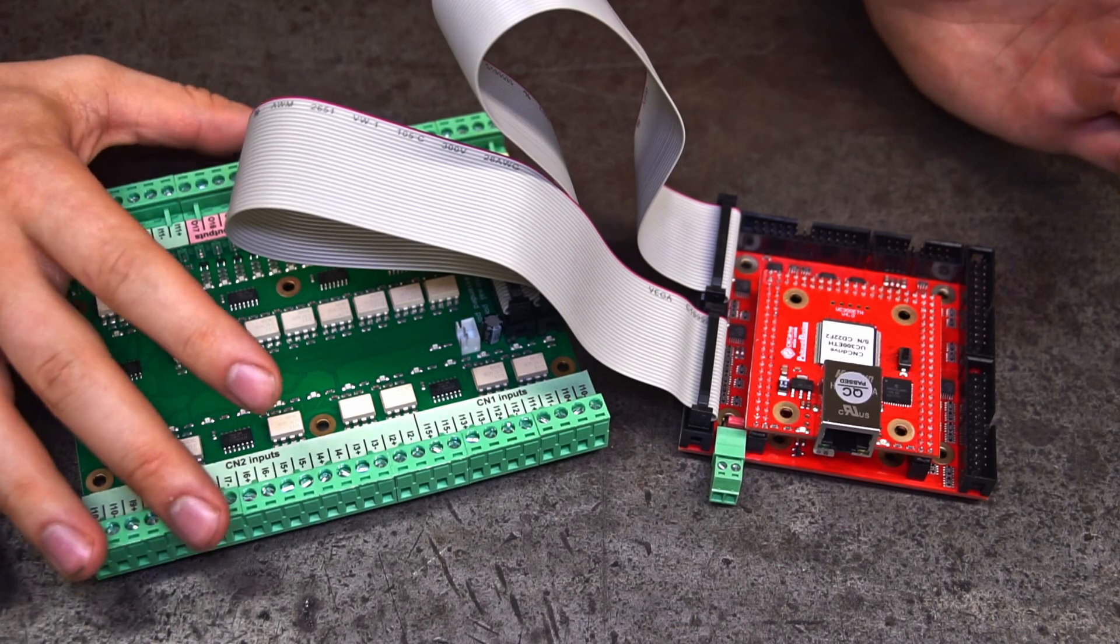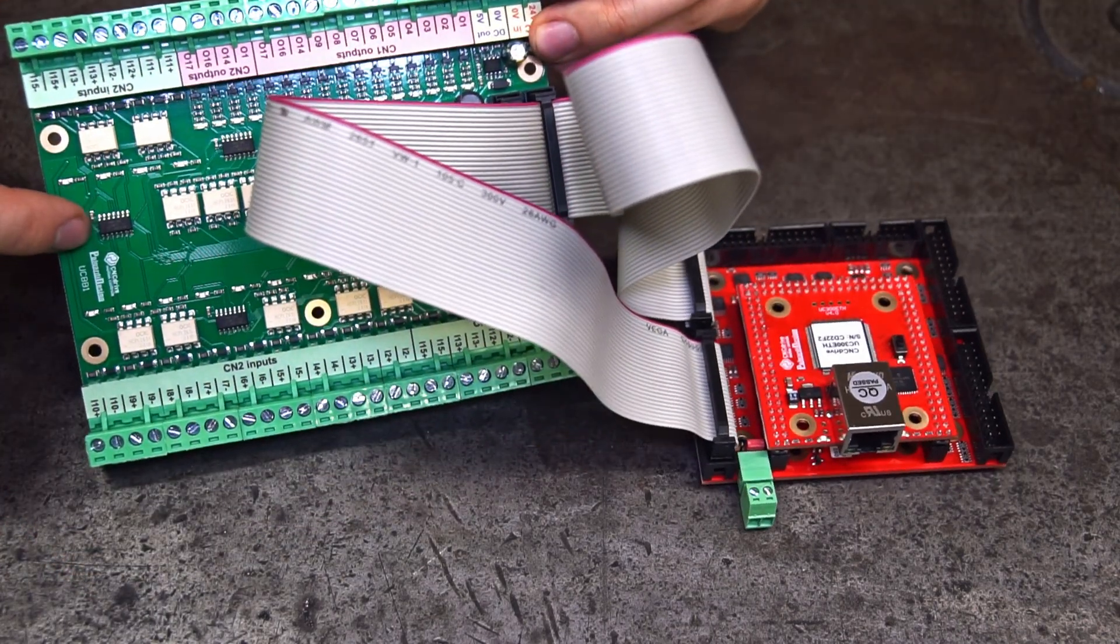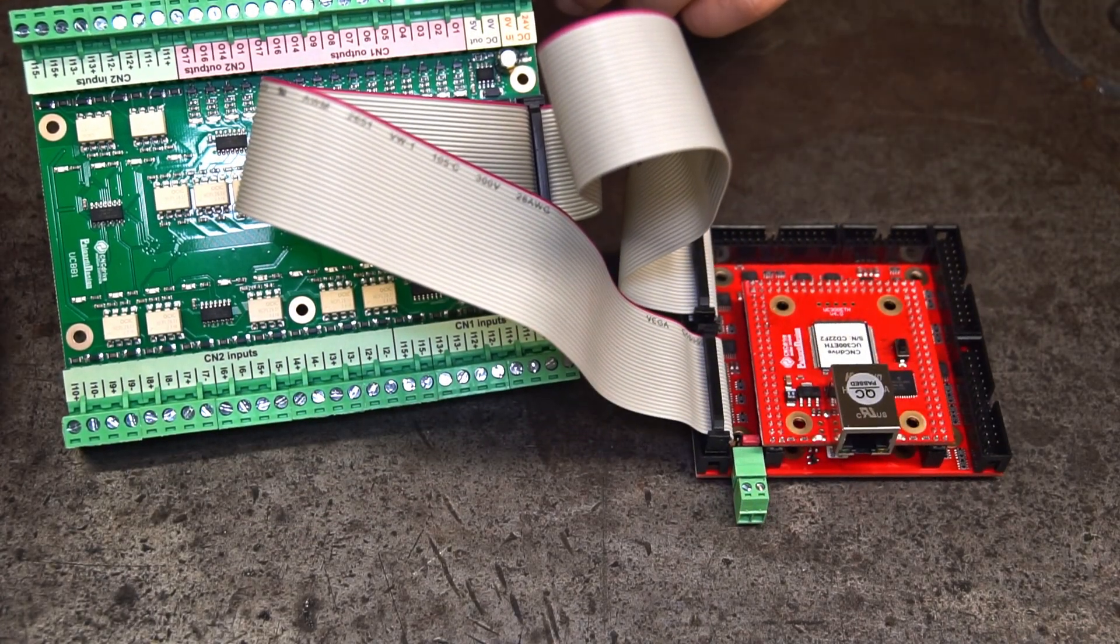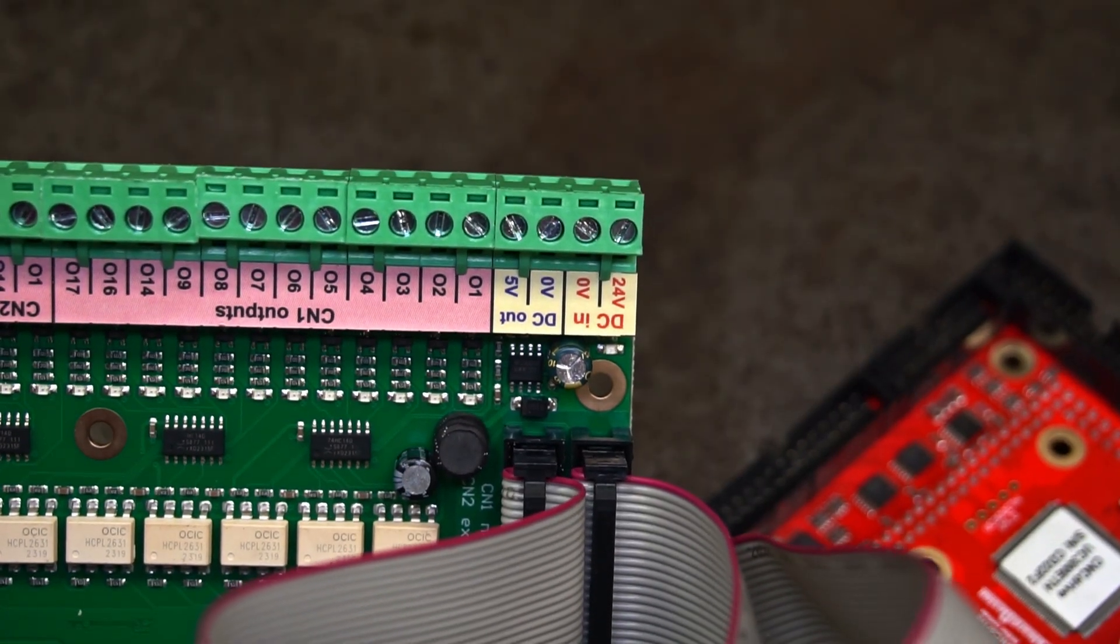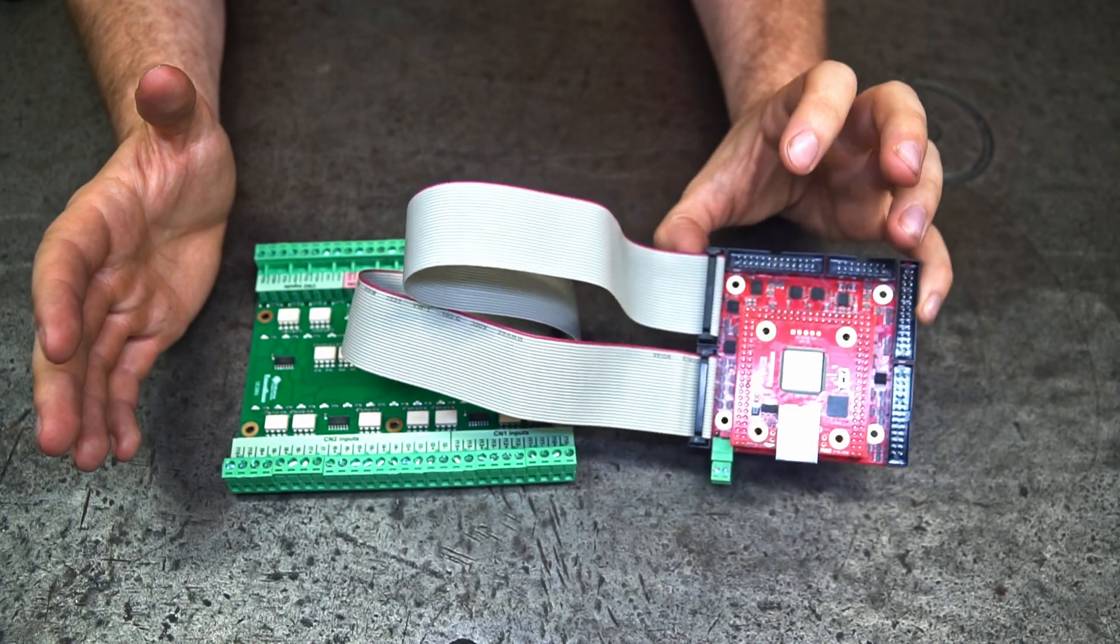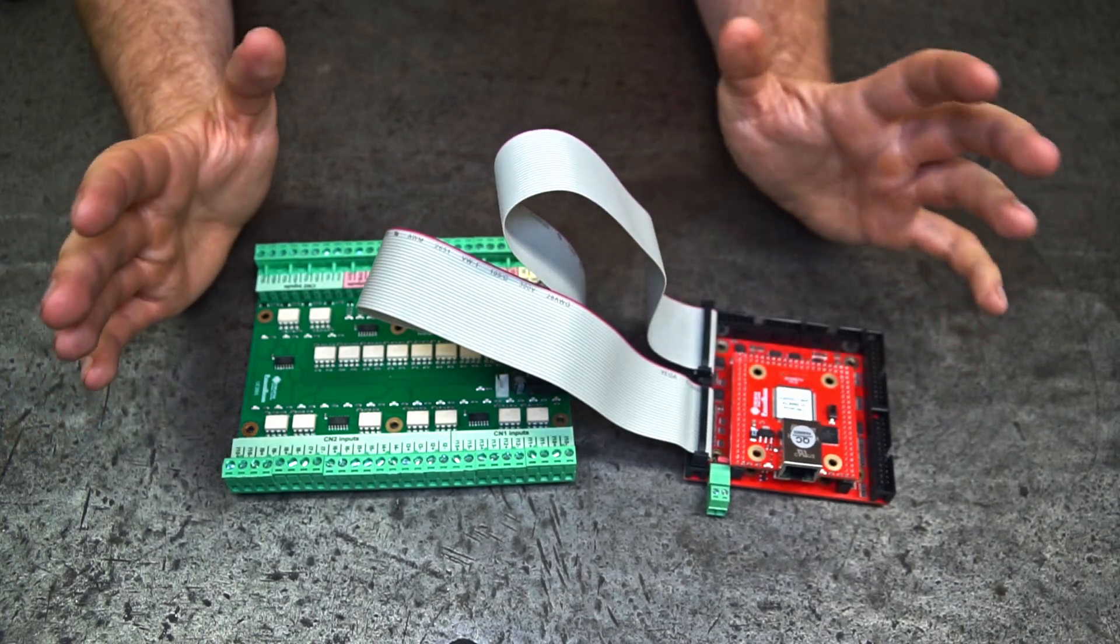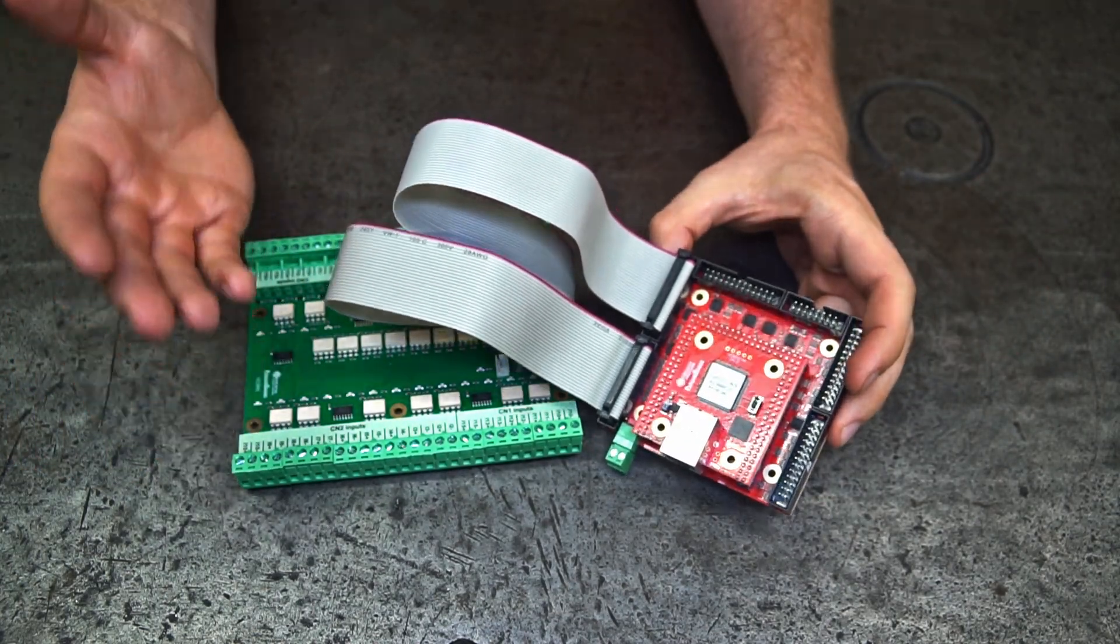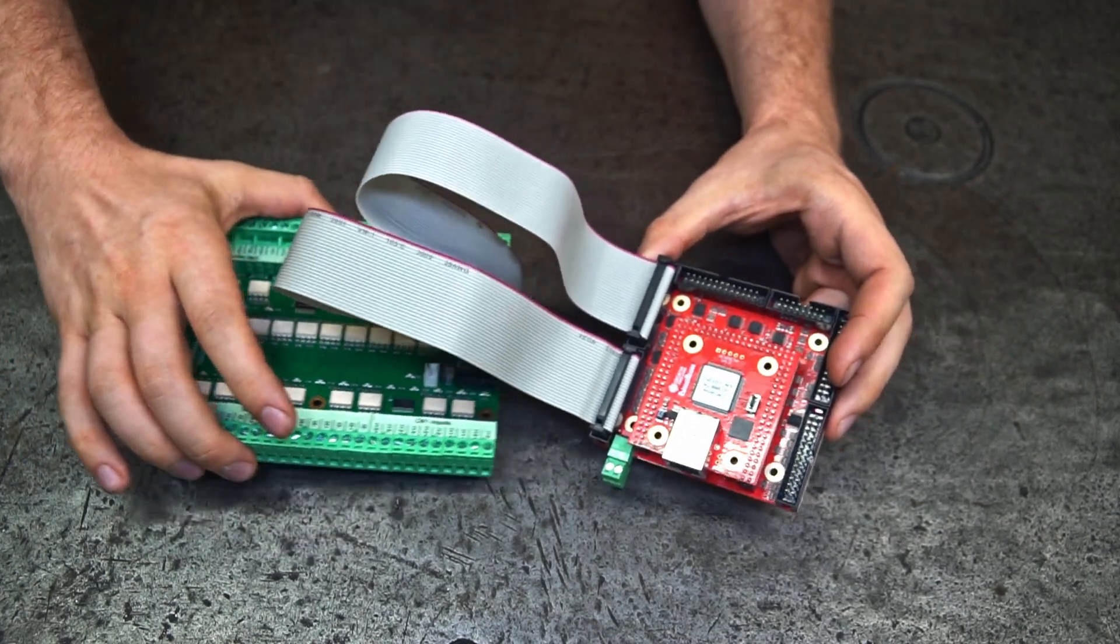In addition, we have to supply power to this breakout board as well. It needs 24 volts DC and it connects over here. But utilizing the ports of the controller will be a topic for a later video. Today I'd like to focus on the basic setup of this controller.